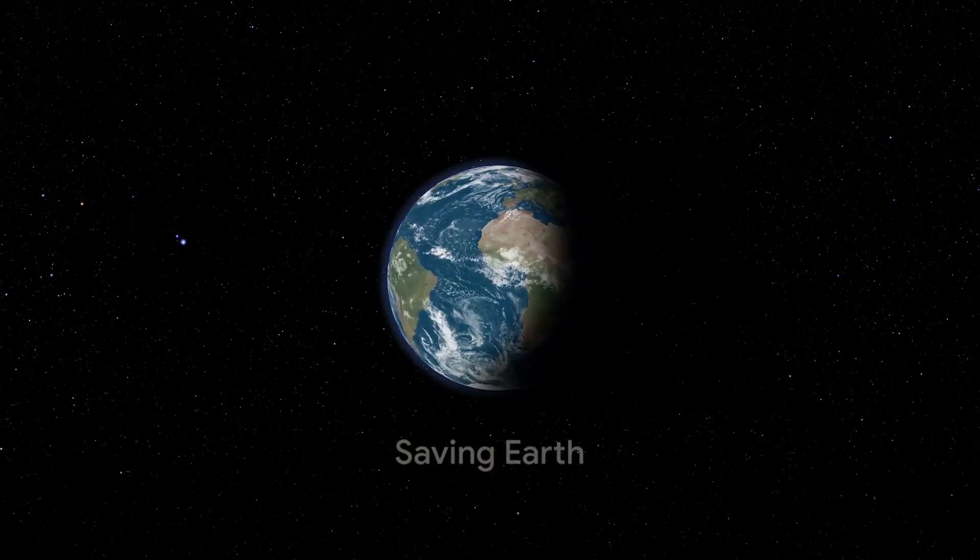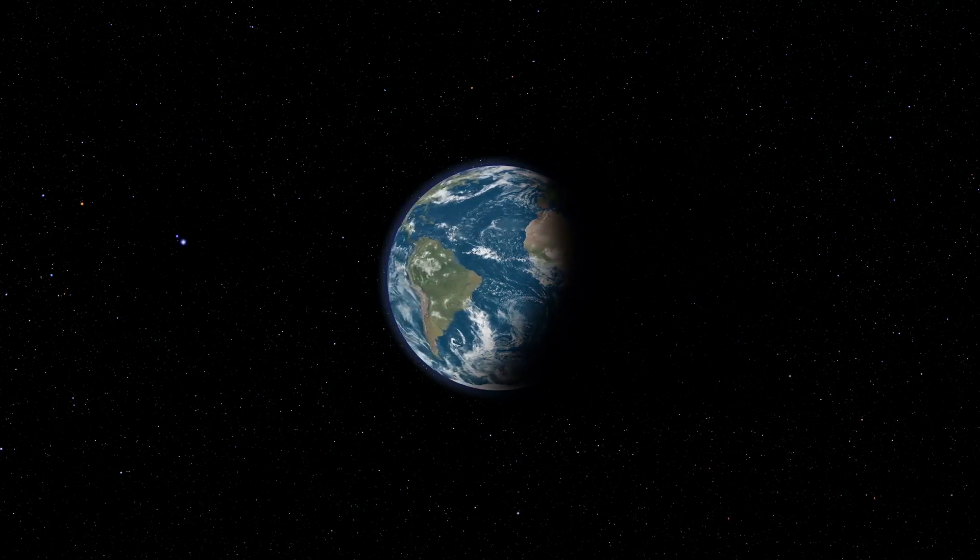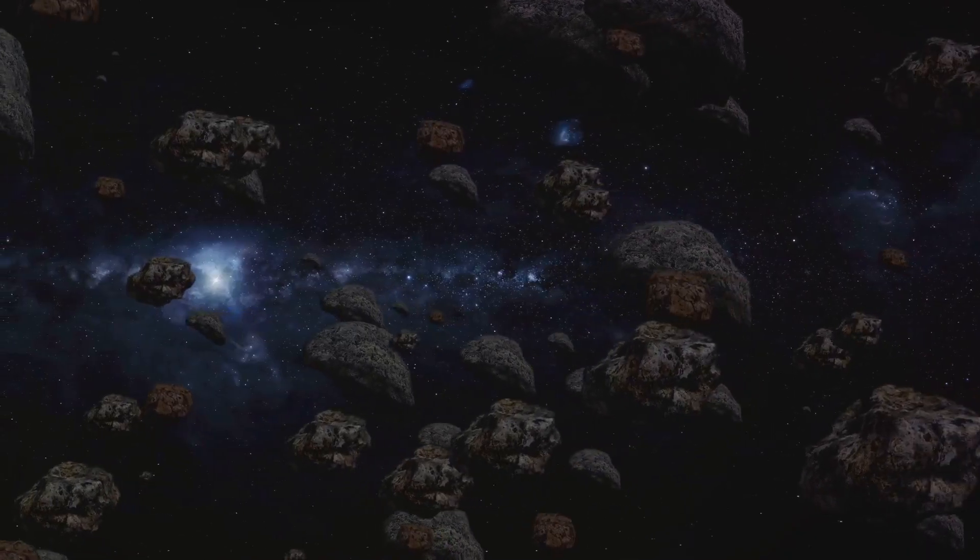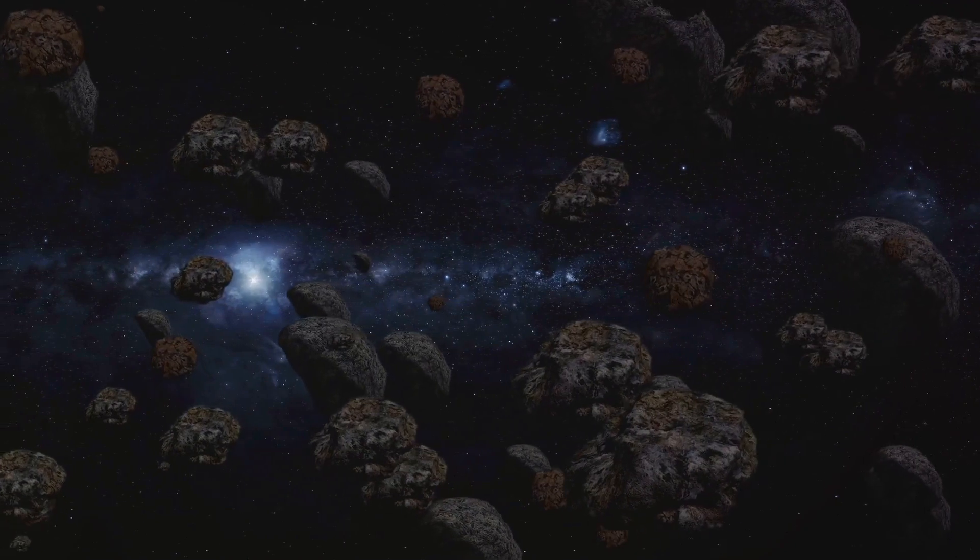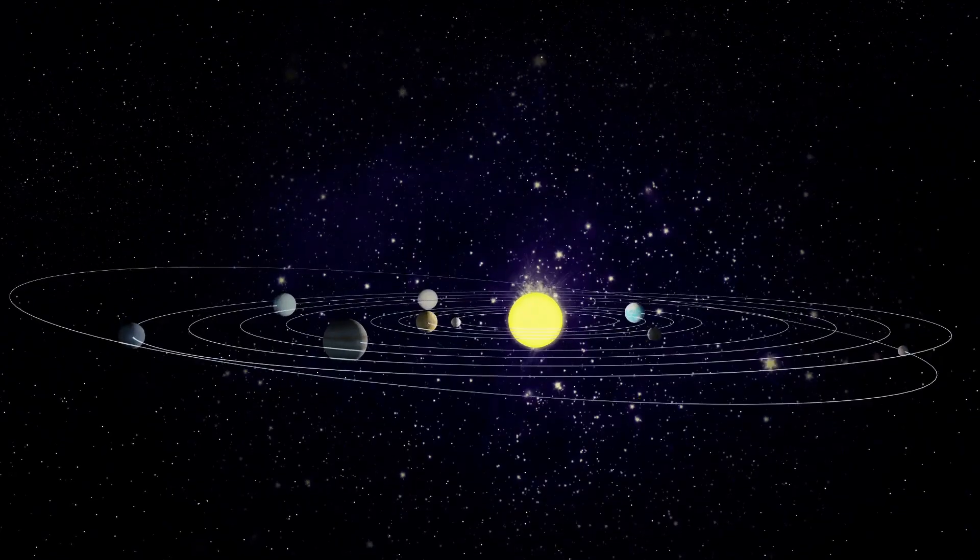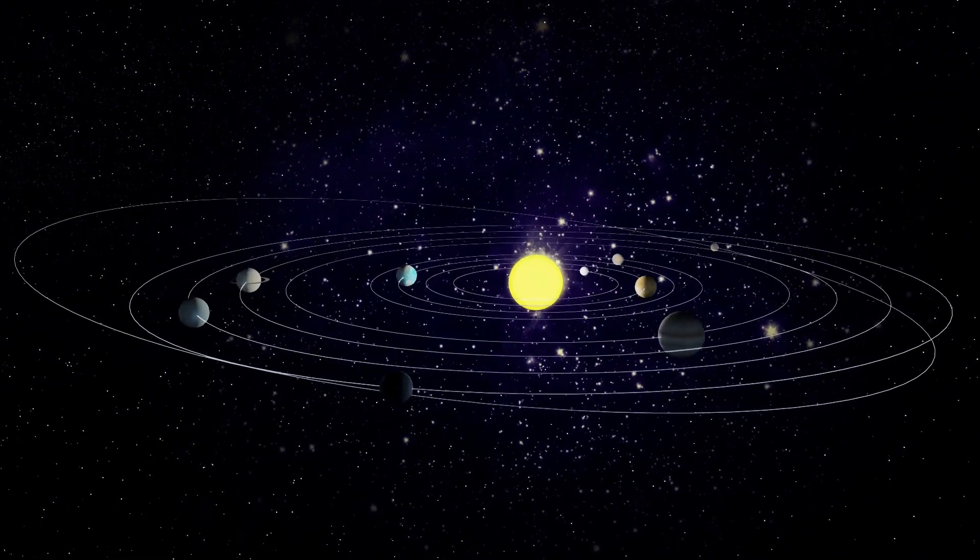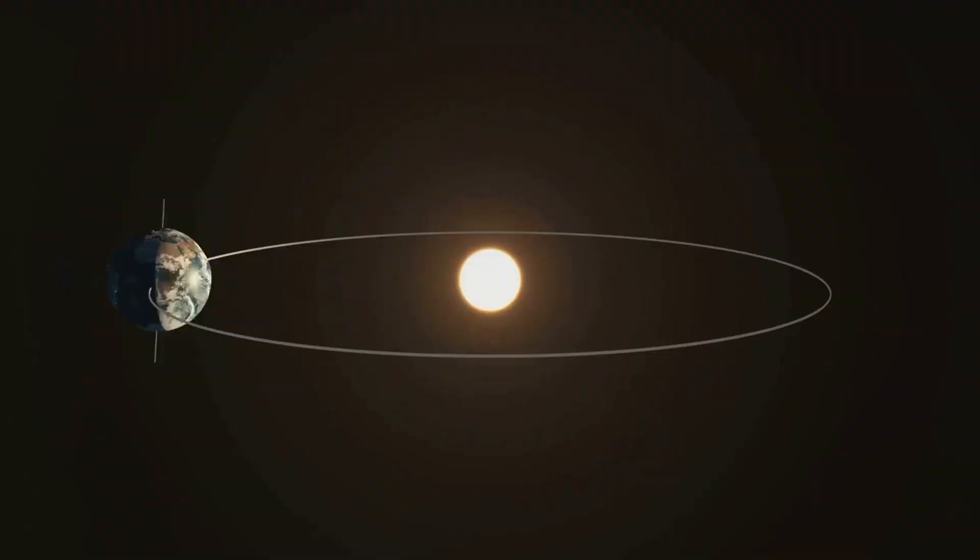But what if we could save Earth from this fiery fate? Some scientists propose moving Earth to a safer orbit. Picture a giant game of cosmic tug-of-war with asteroids used as ropes. By flying a large asteroid close to Earth, its gravity could, over time, gently tug our planet away from the Sun.